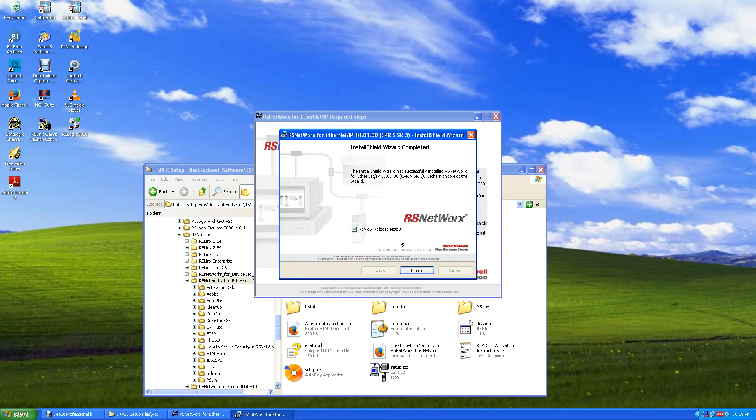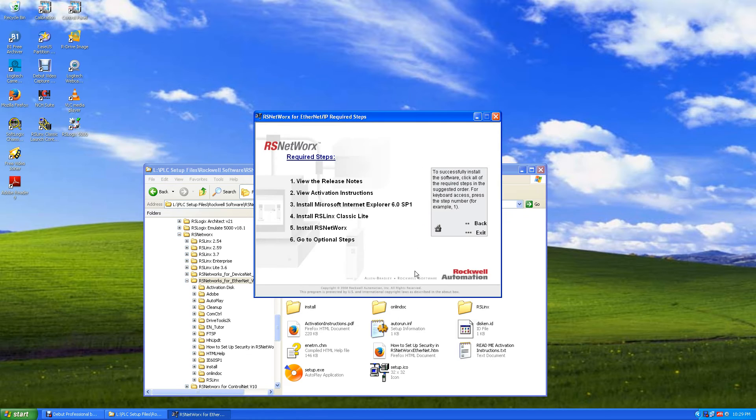Okay, we're done. Take off the release notes and hit finish. Click on exit.